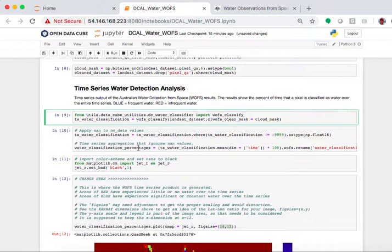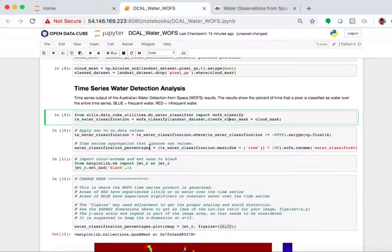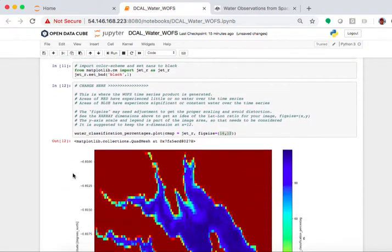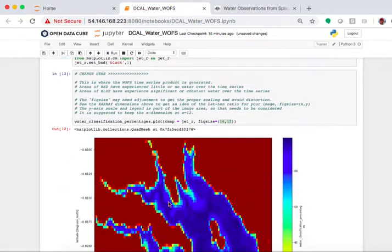Here's where we classify the water percentages. So what this product is doing is it's looking through time at every pixel and determining the percent of time that that pixel has experienced water. And so when we look at the final output, it looks like this.